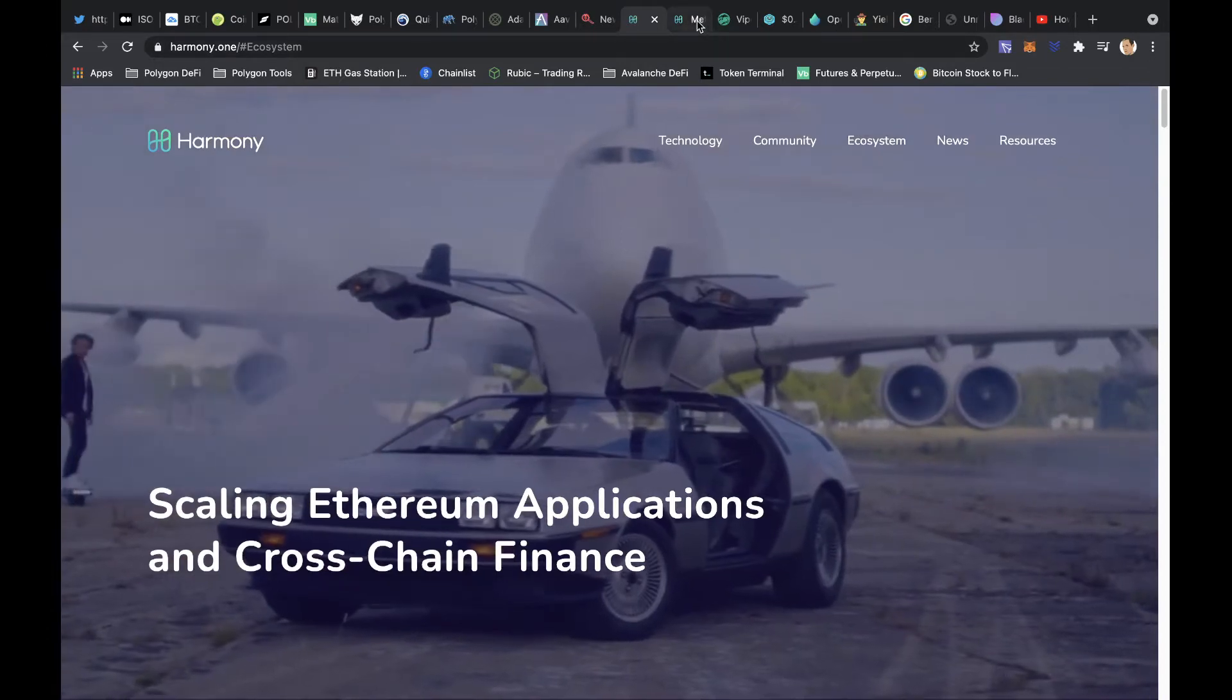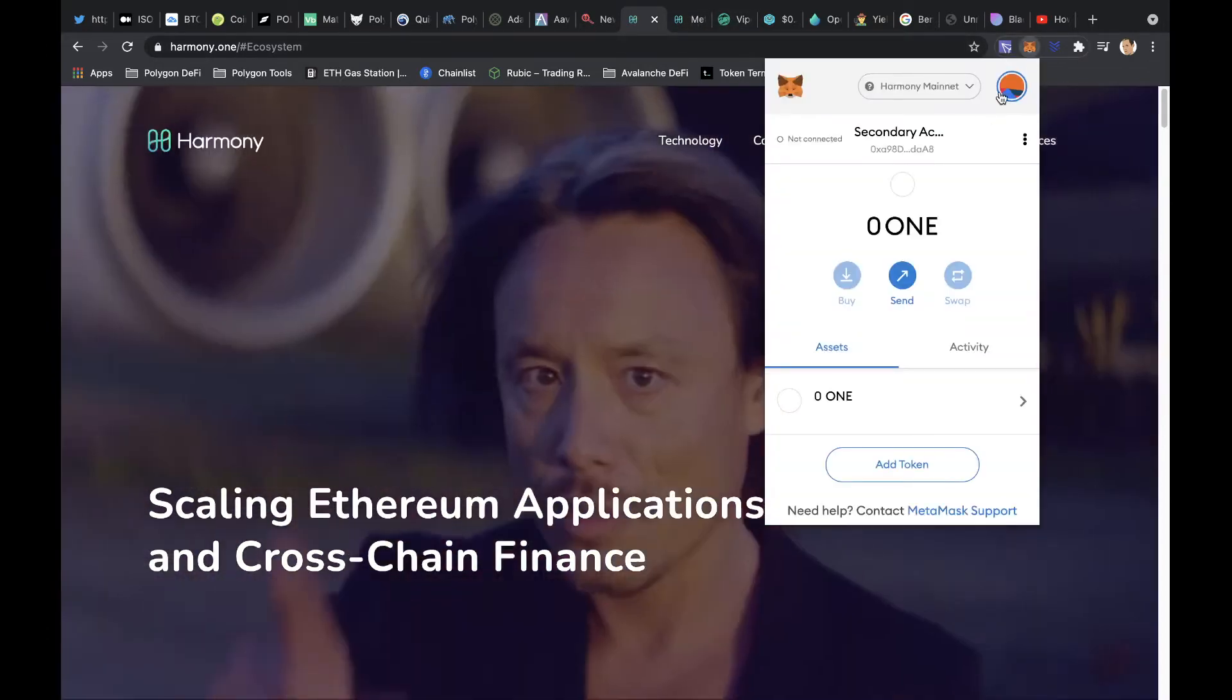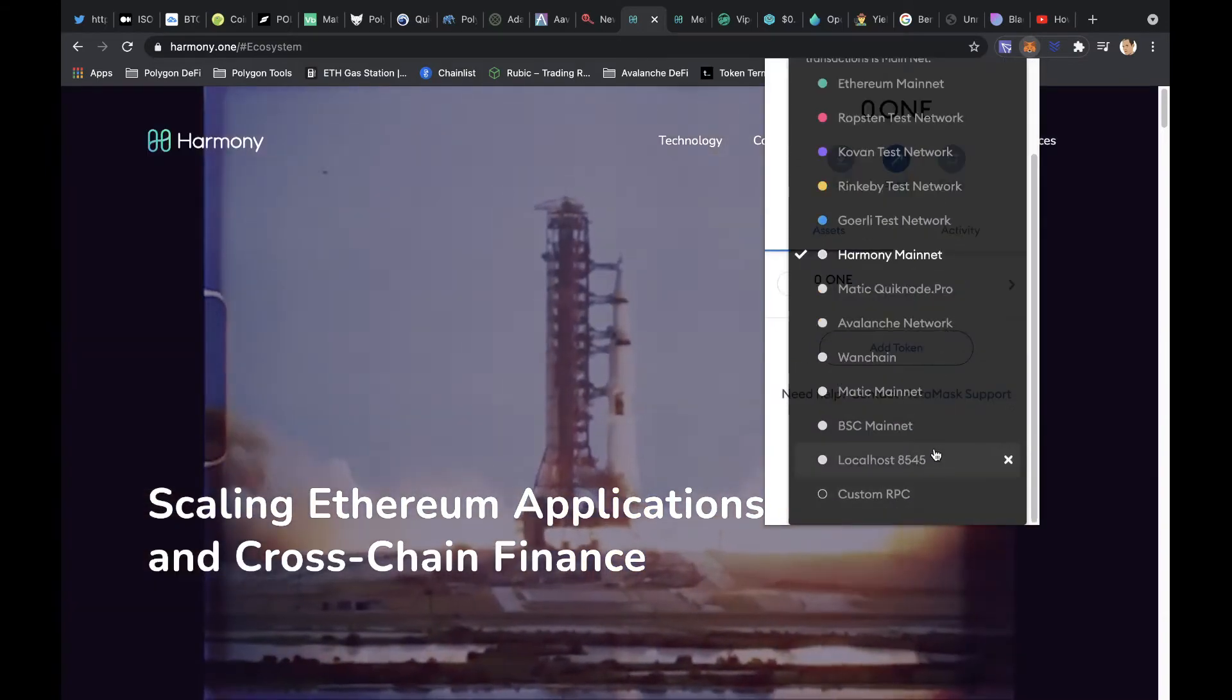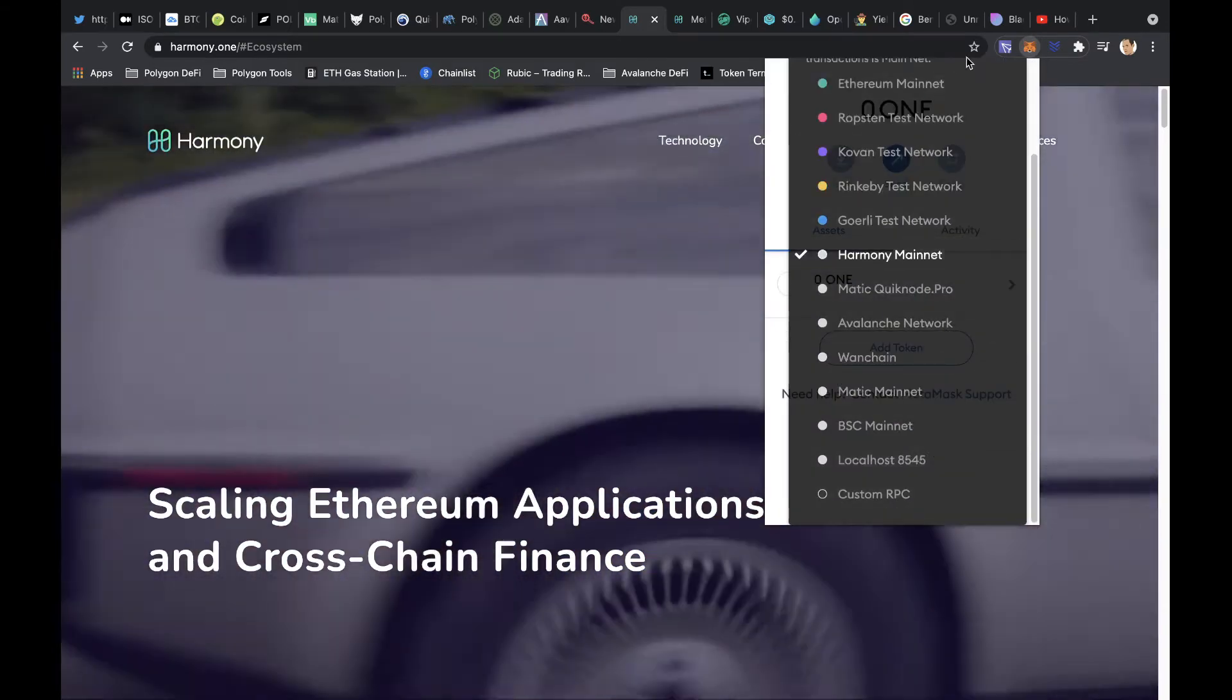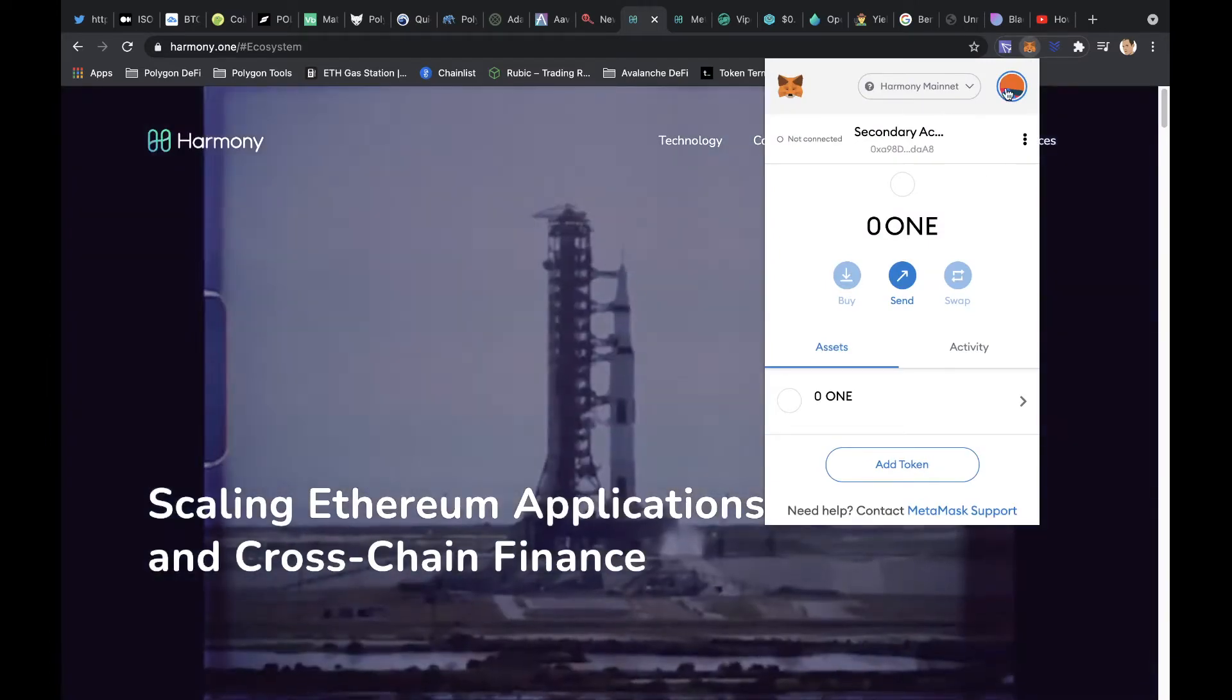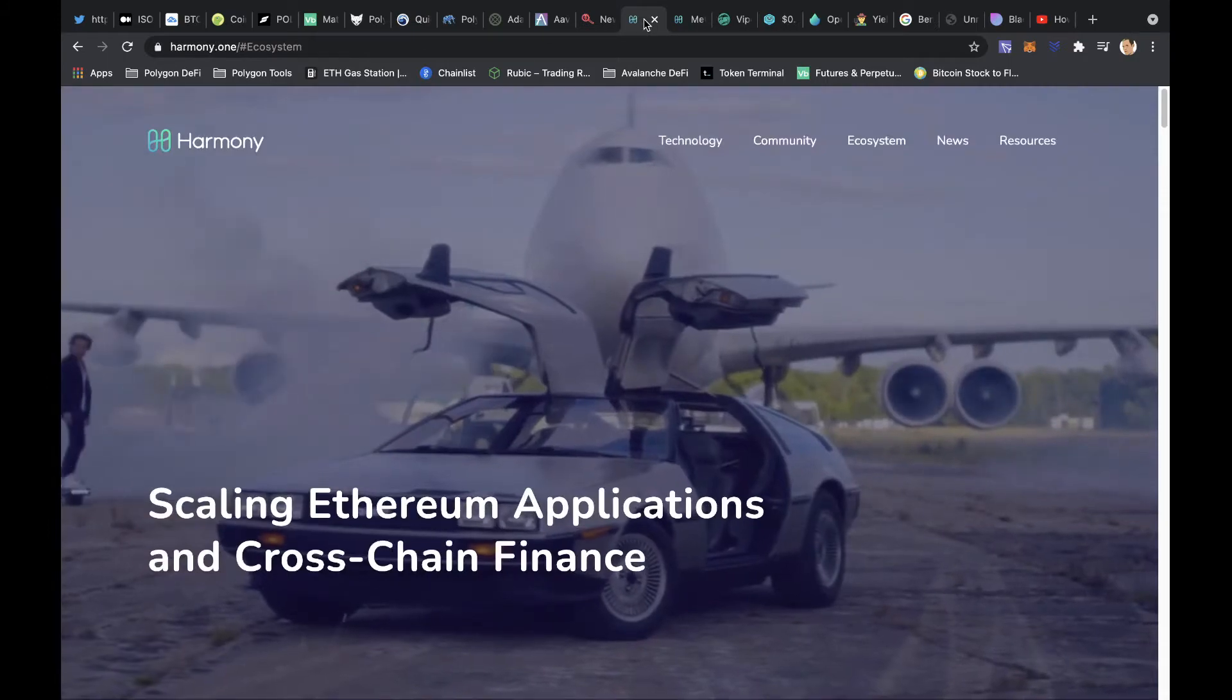First thing you're going to need to do is configure your MetaMask. You just need to add a custom RPC. I will put all the details in the description below. If you do just want to double check that, then I will also leave the link to the setup instructions. Very easy, just takes one minute.